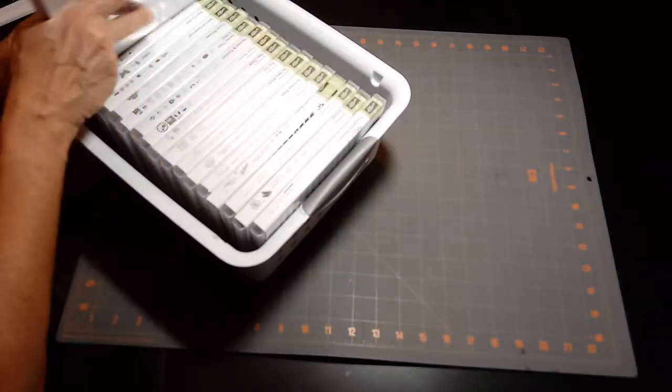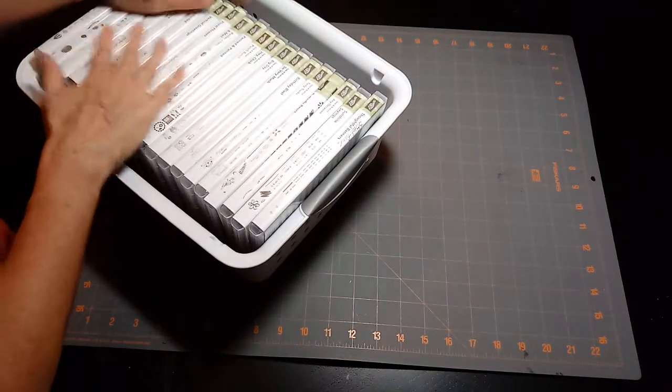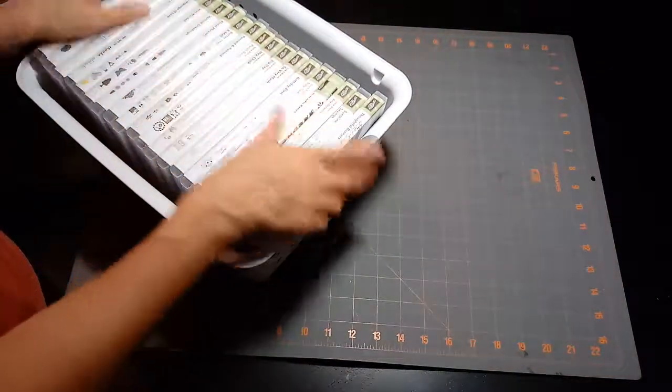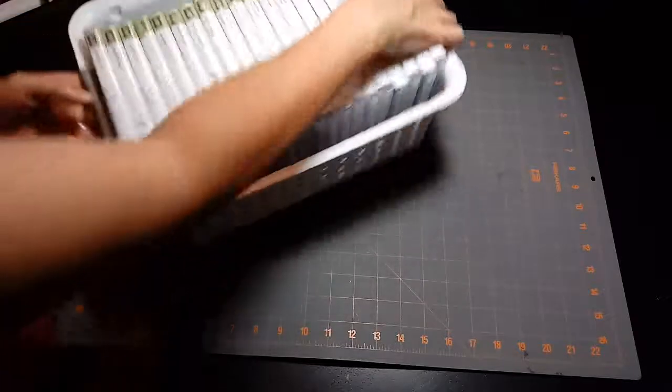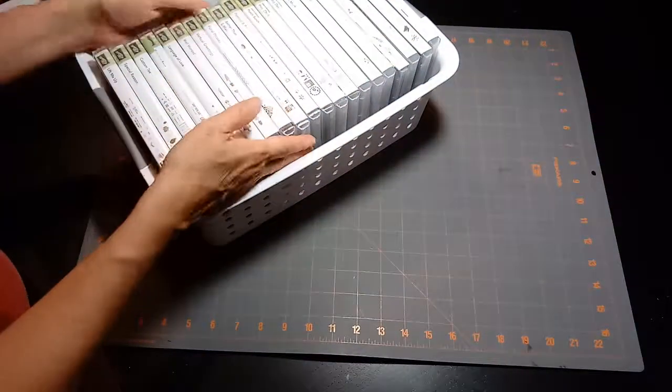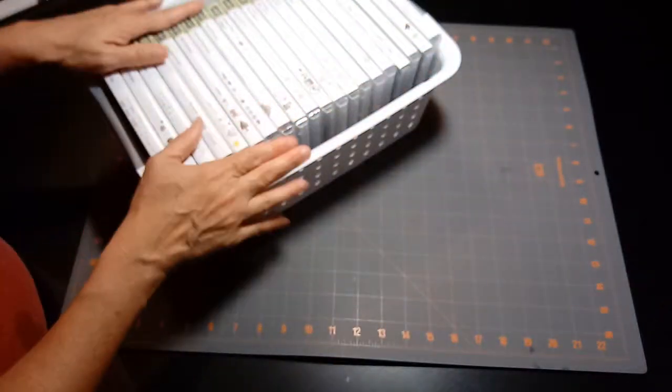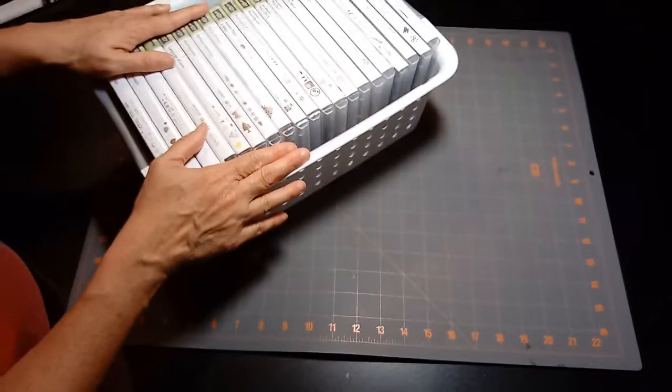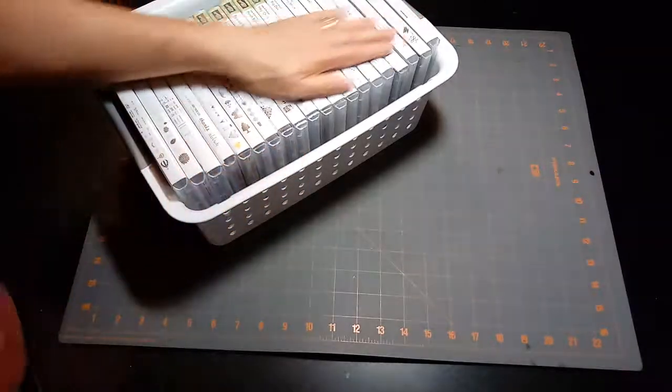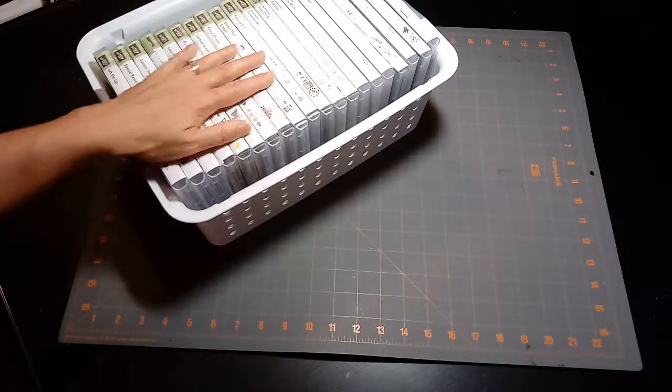I like stacking them this way in the bin because then I can stack two of these bins up and I can pull them off my shelf and get to them really easily. I hope those ideas help. Thanks!